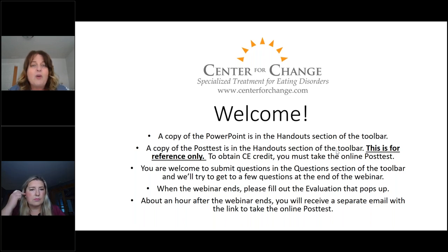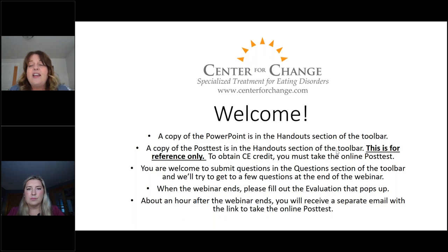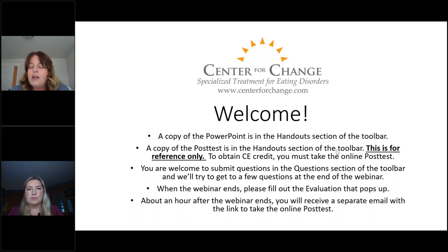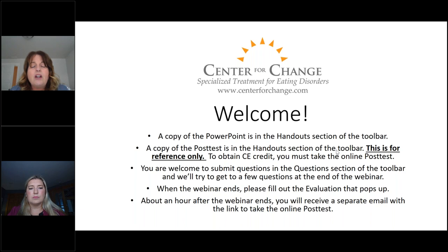When the webinar ends, an evaluation will automatically pop up on your computer screen. If you take just a second to complete that, it would be really helpful. That evaluation is a continuing education requirement for us. It's completely anonymous, so please feel free to be candid in that feedback. We tabulate those results and send them to the CE entities. About an hour after the webinar is finished, you'll get a separate email from GoToWebinar with the link to take the online test. You must take the test online in order to receive continuing education credit.